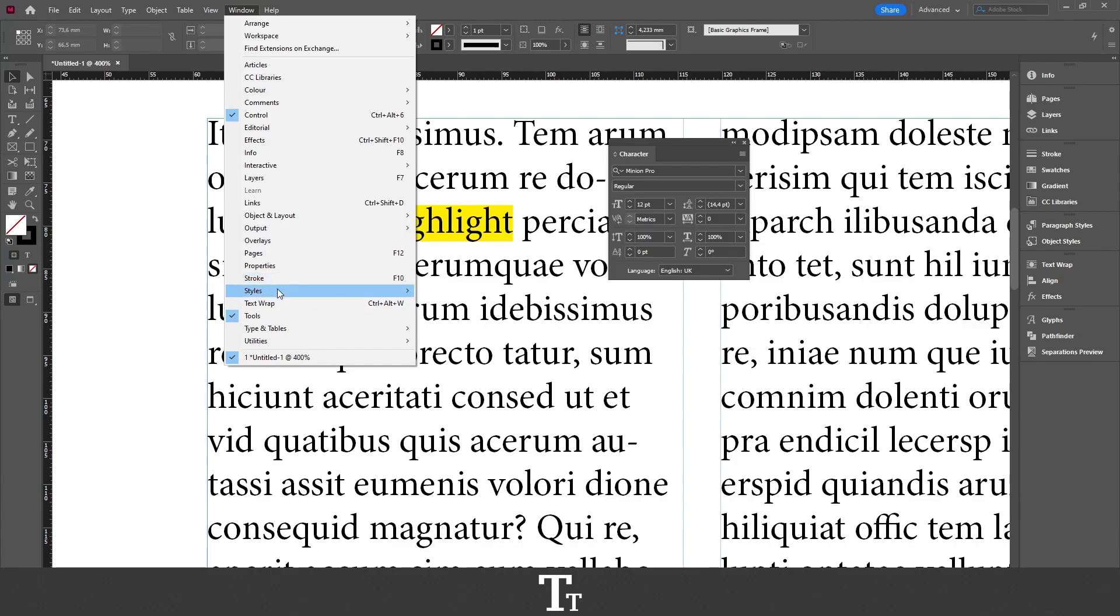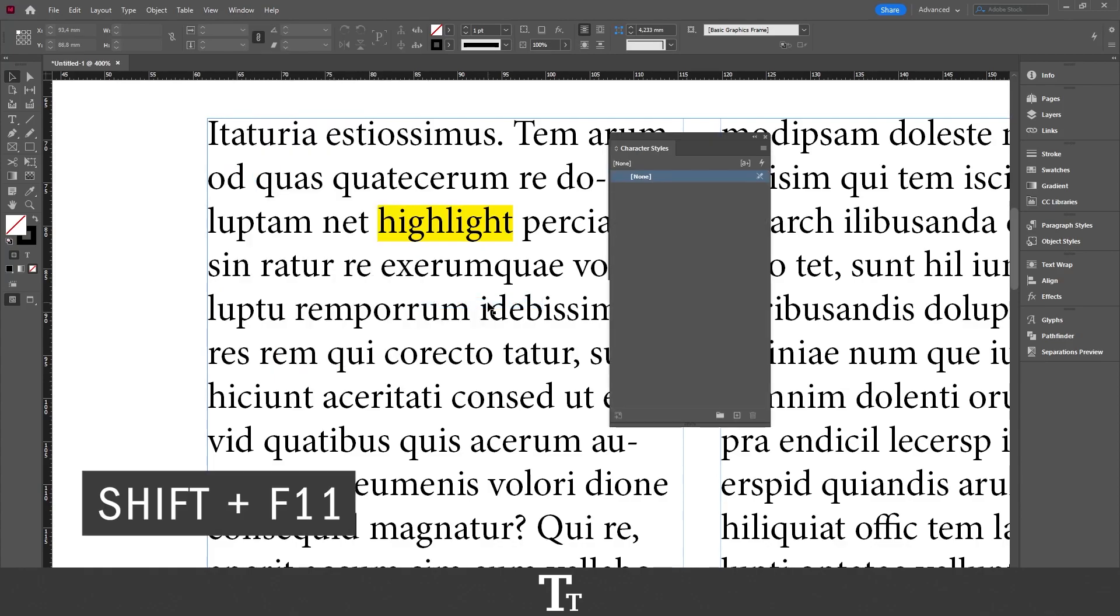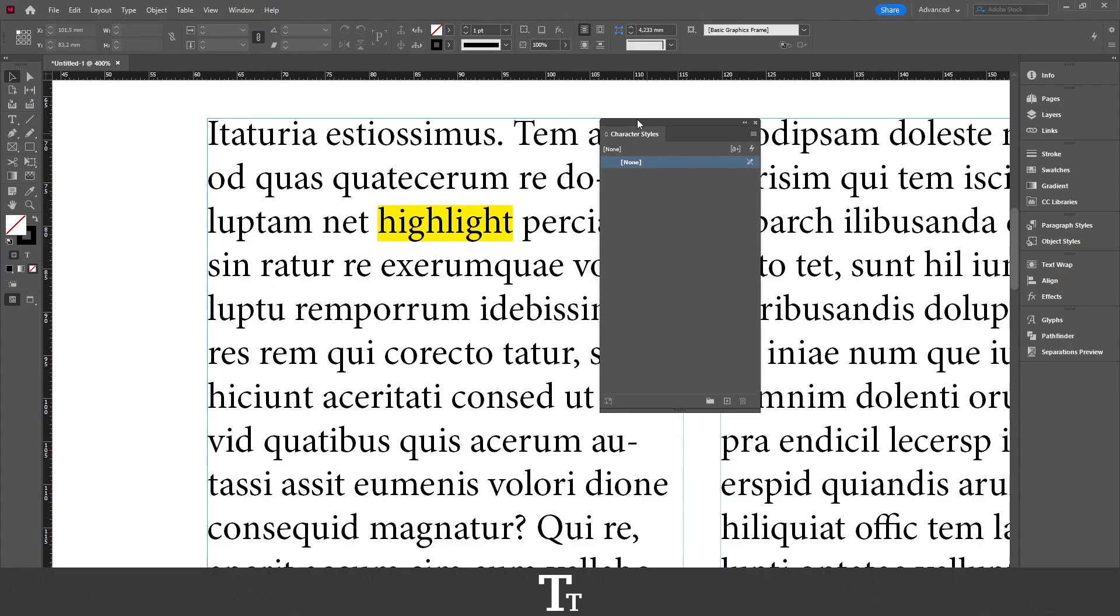Choose styles and then character styles. The keyboard shortcut for that is shift F11. And this panel will now show up.